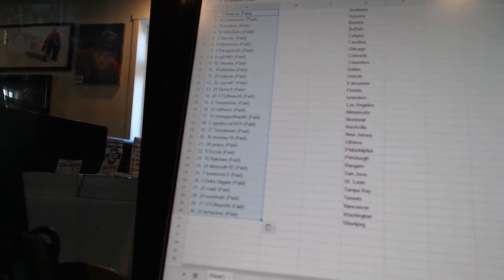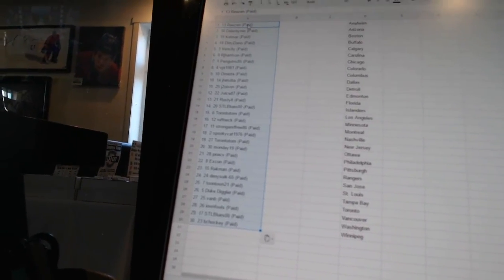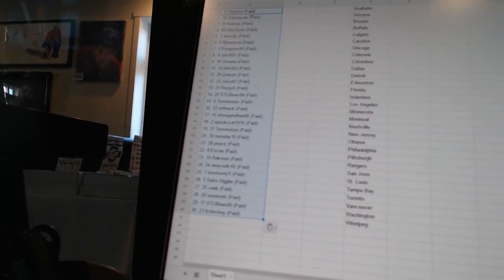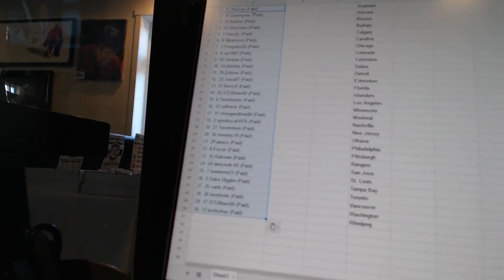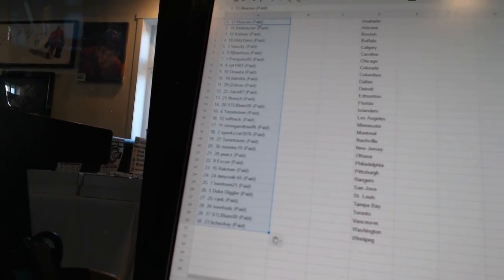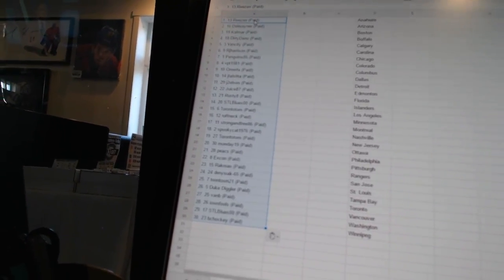Twenty-five, Toontown 21. Twenty-six, Duke Diggler. Twenty-seven, Van B. Twenty-eight, Ion Fools. Twenty-nine, STL Blues 00. And thirty, BC Hockey.